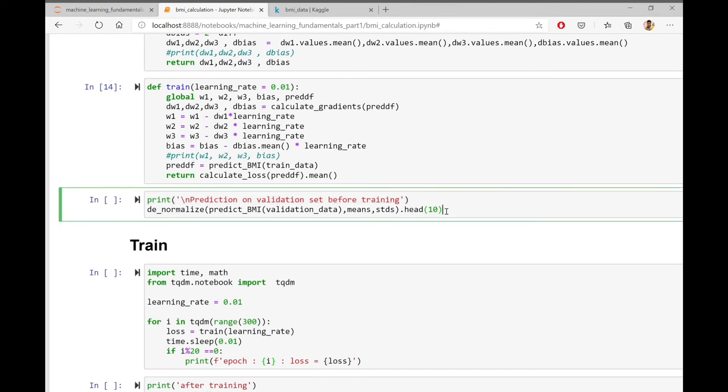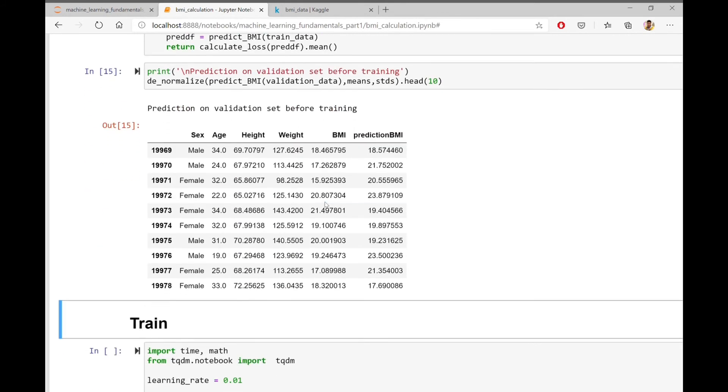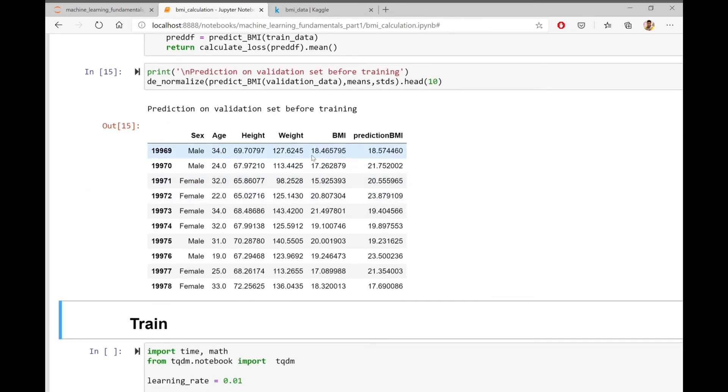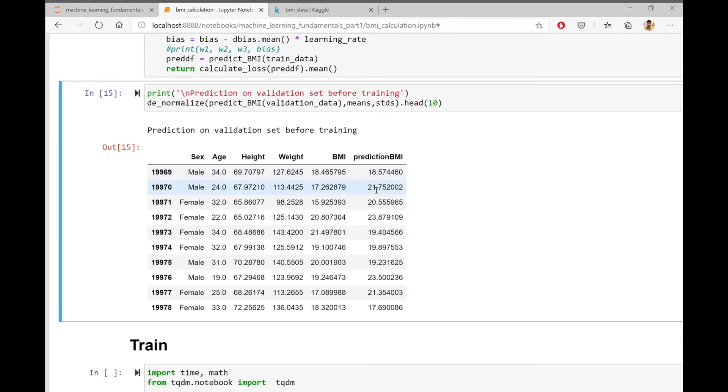Before starting to train the model, let us first see what are the values predicted in the validation set, so that we can compare the values after training. As we can see here, the BMIs and the predicted BMIs do not match.